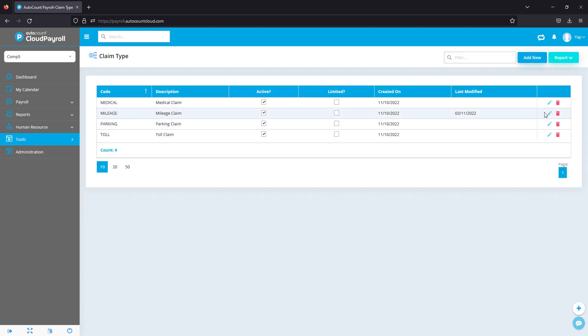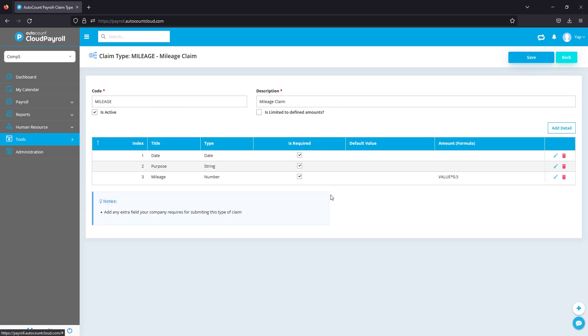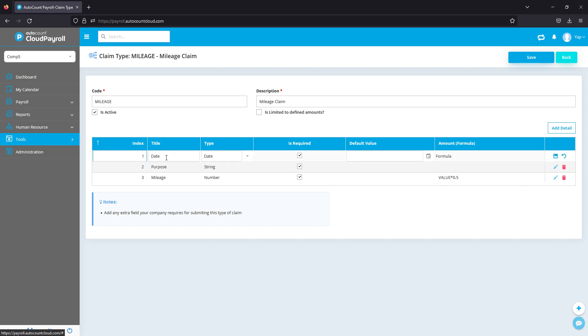For example, let's go to mileage. As you can see here, when my employees want to claim for mileage, I would want to have their date details. So I can key in the title 'Date' and I can choose the field type. For date, I will just give them a calendar so they can pick in the info.